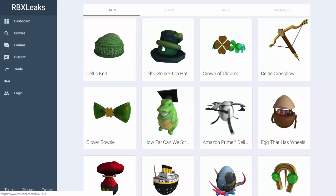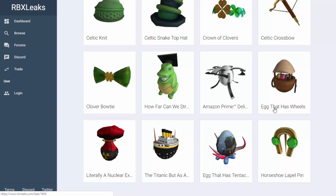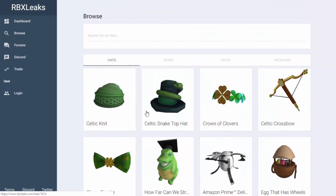As you can see, we've got all this kind of Celtic stuff - I guess it's for St. Patrick's Day or something. And then we've got the egg hunt stuff. There's something like an Amazon Prime delivery drone - so maybe you have to order something off Amazon Prime and then you get an egg. We've also got an egg with wheels, one with farm animals, a nuclear egg, a Titanic one, and what looks like an octopus one. So yeah, this is basically all of the most recent stuff.